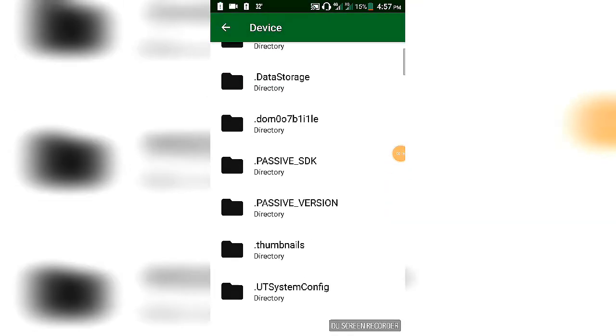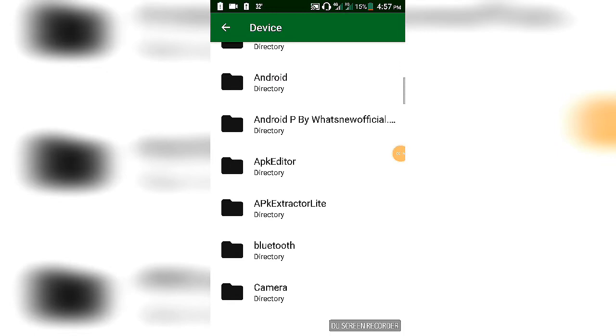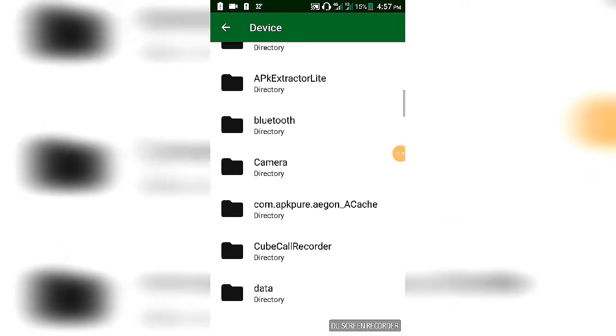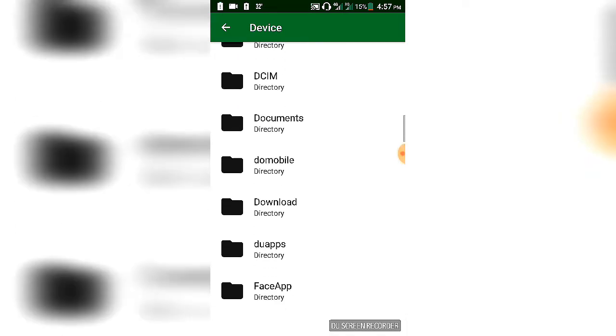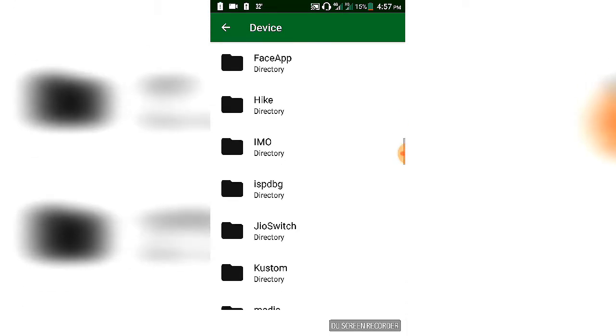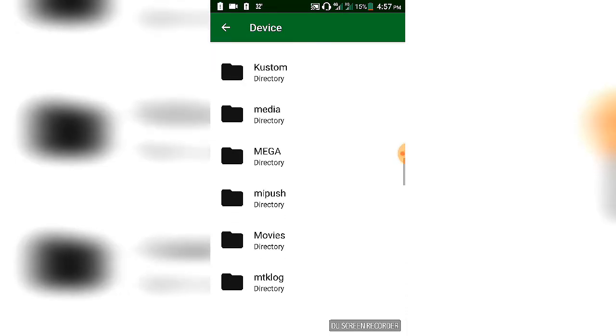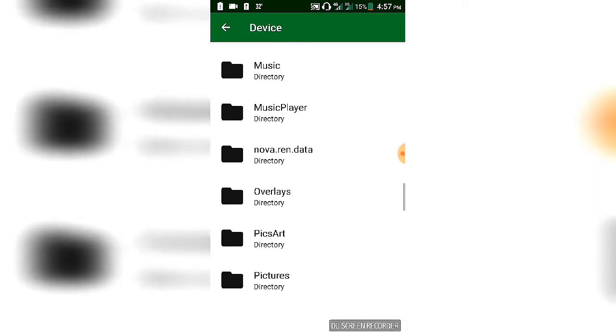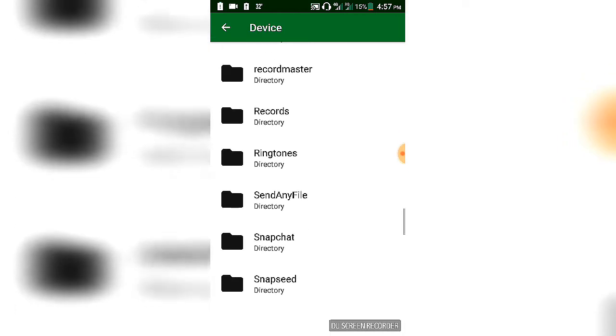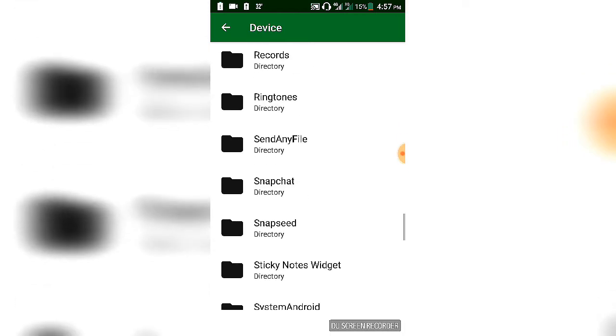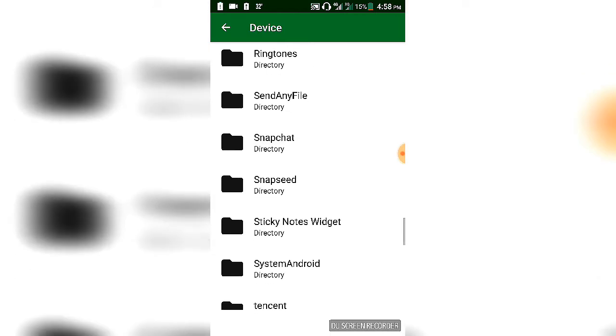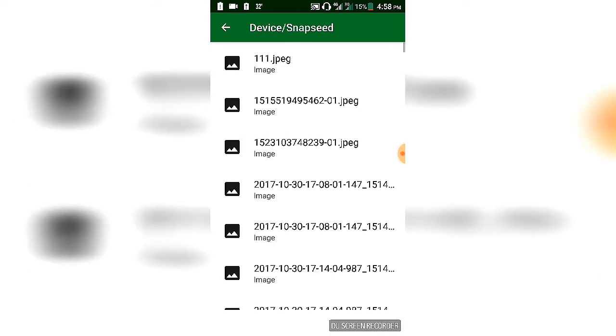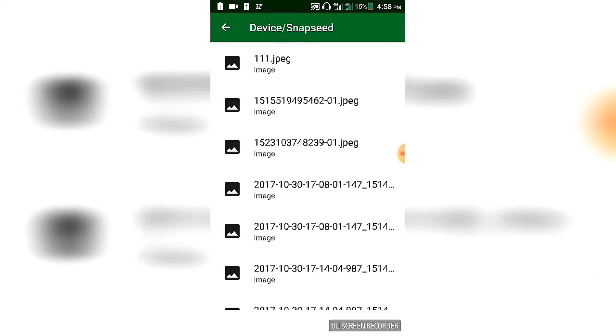Now you see your file manager, so you need to look for your file. For example, I kept my file in Snapseed, and this is the file I want to send.